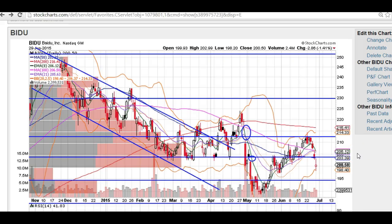Good evening traders. This is Taylor from thetradinganalyst.com and we're going to take a look at the Baidu chart real quick. Pretty bearish action that's going on. If you're in the live chat room with us, you're catching these moves as they happen and we're helping you with entries, exits, and stops.